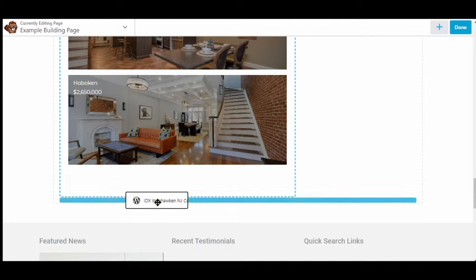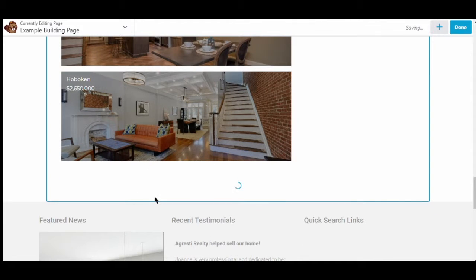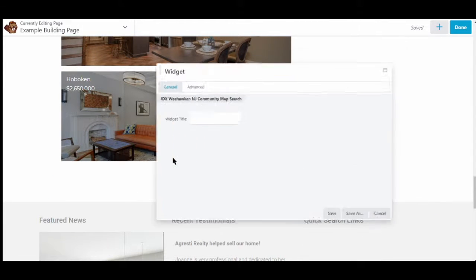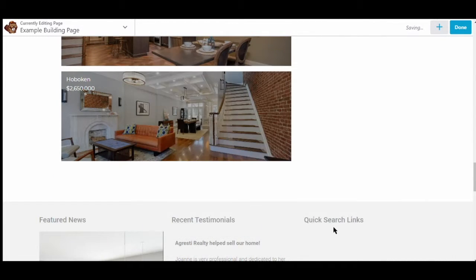That little highlight, that blue highlight shows you where it's going to go. So we just added that. You can give it a title if you wish to.